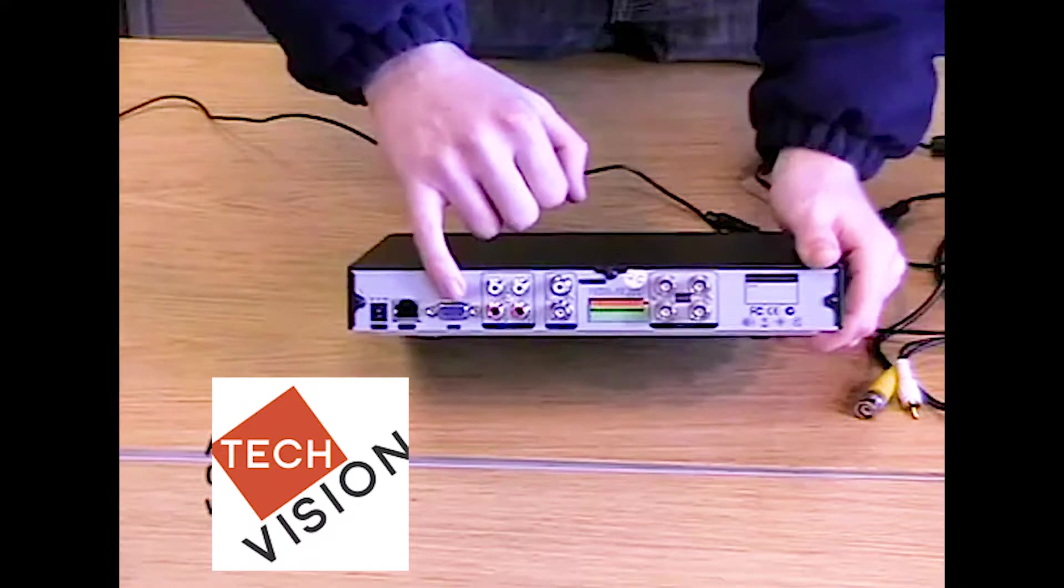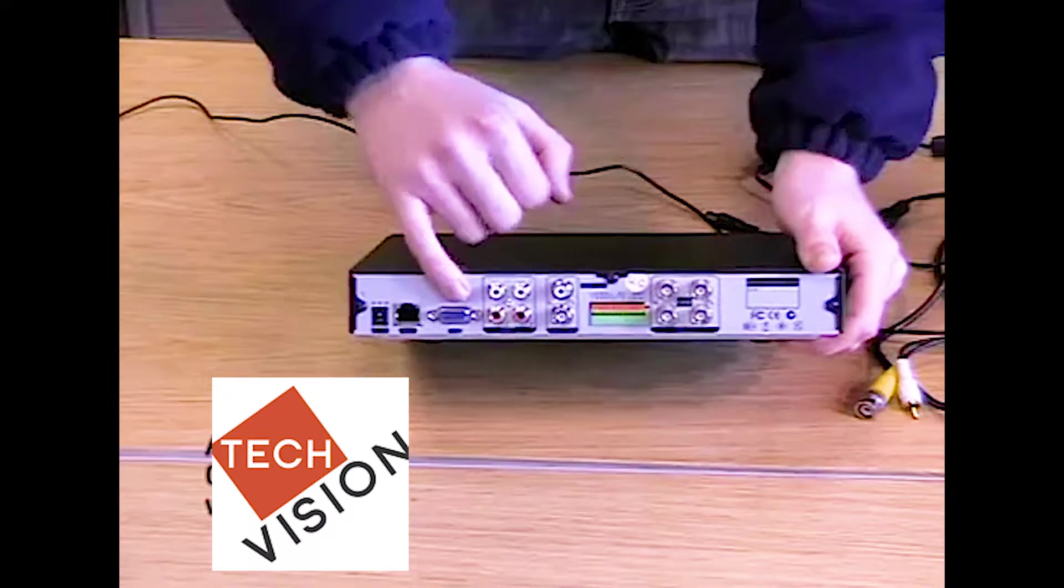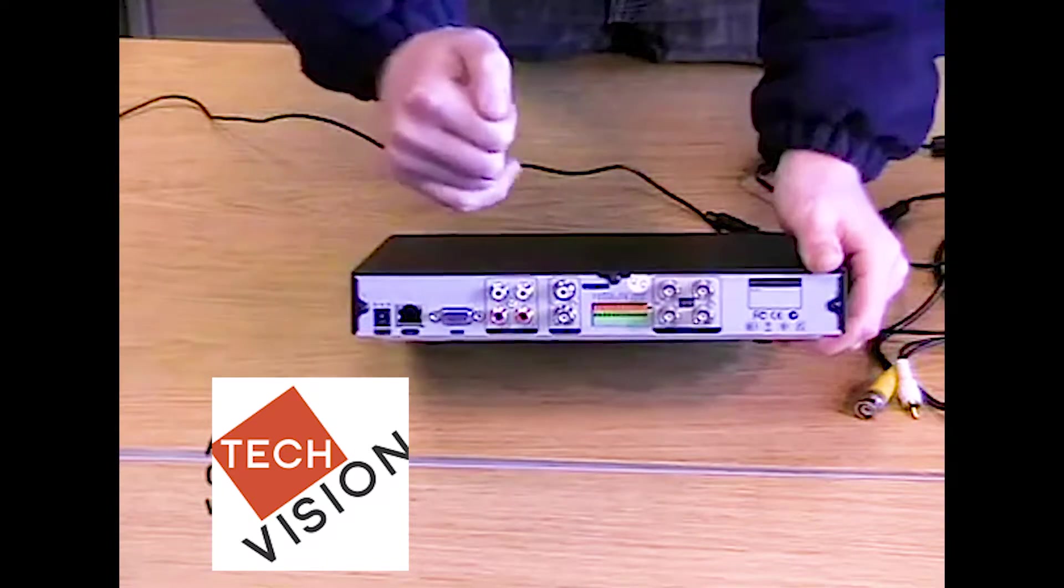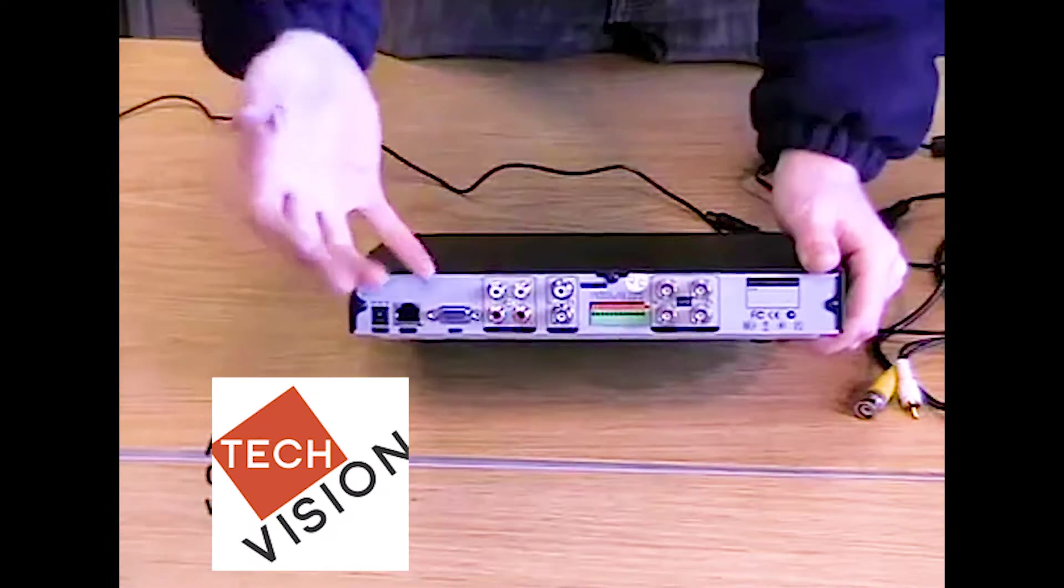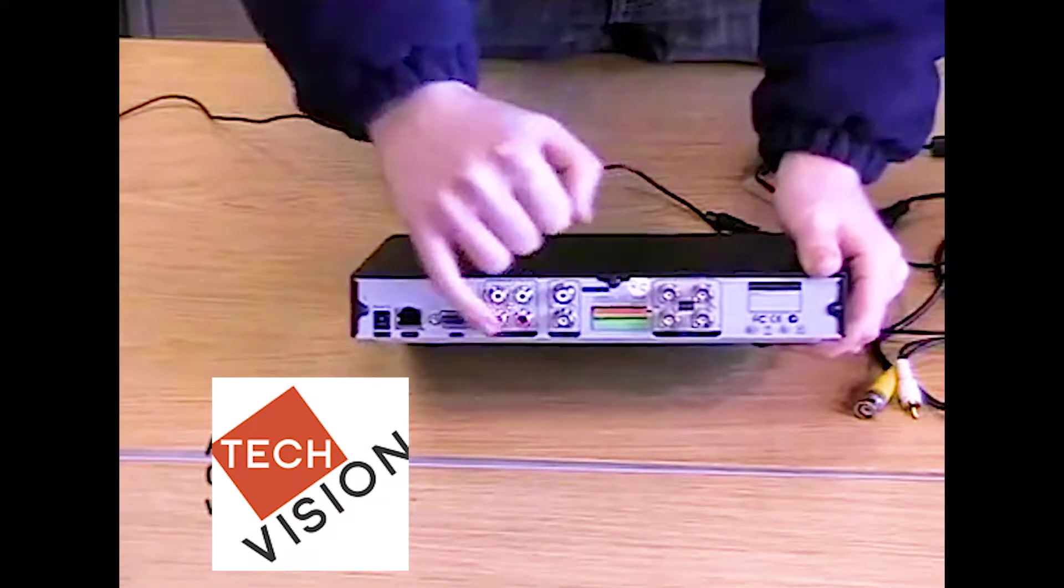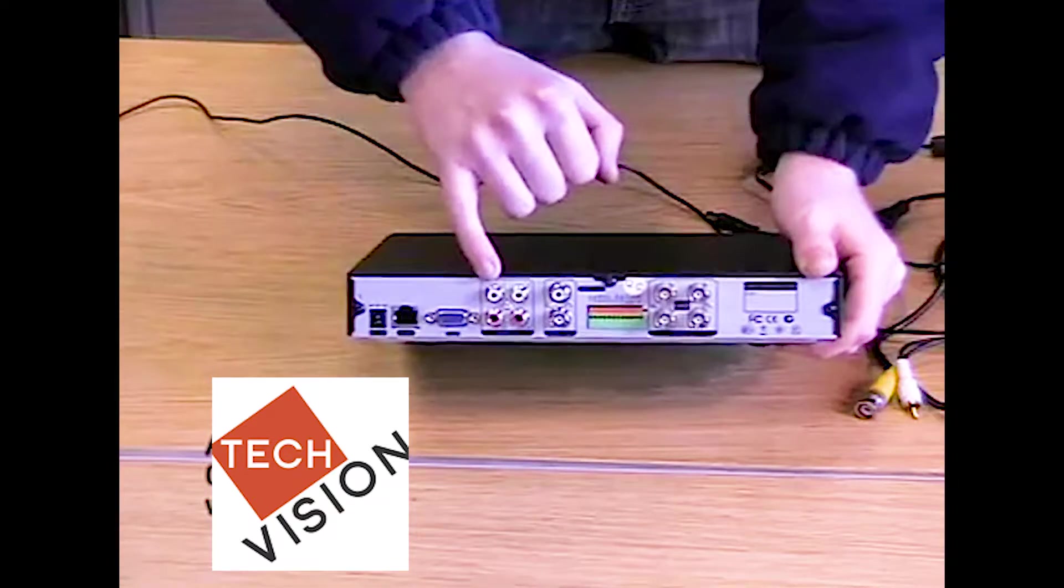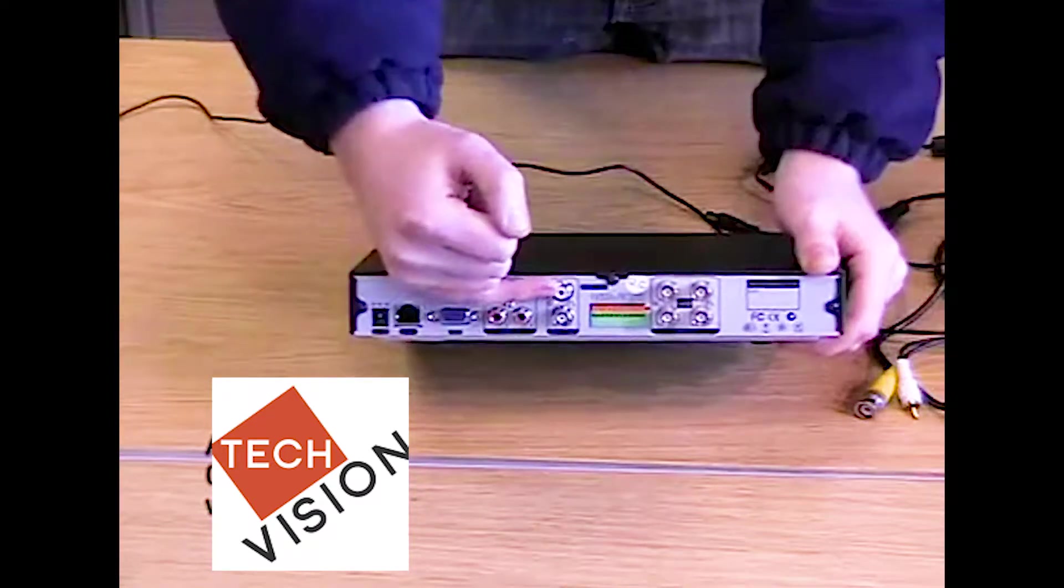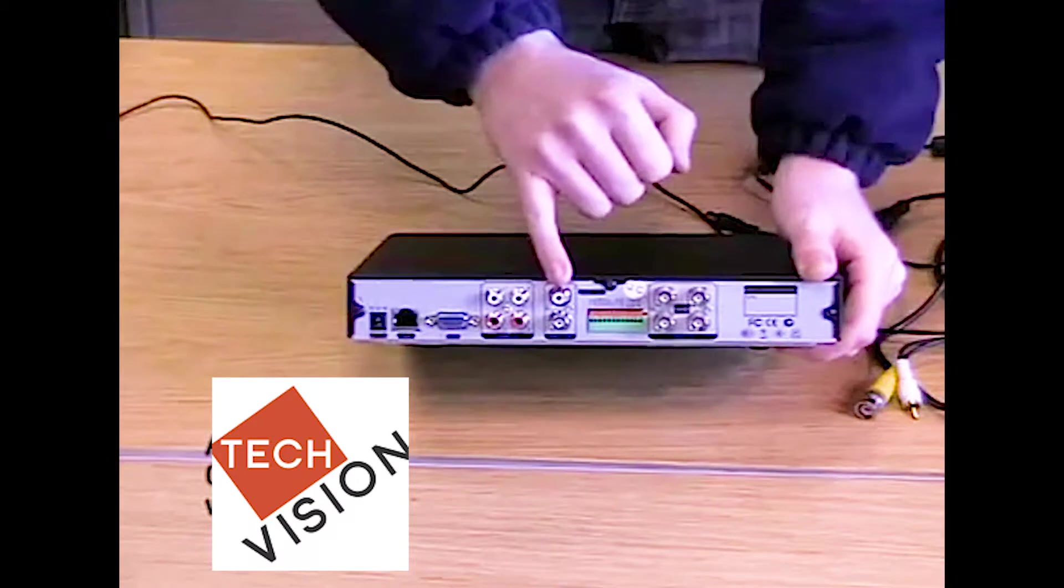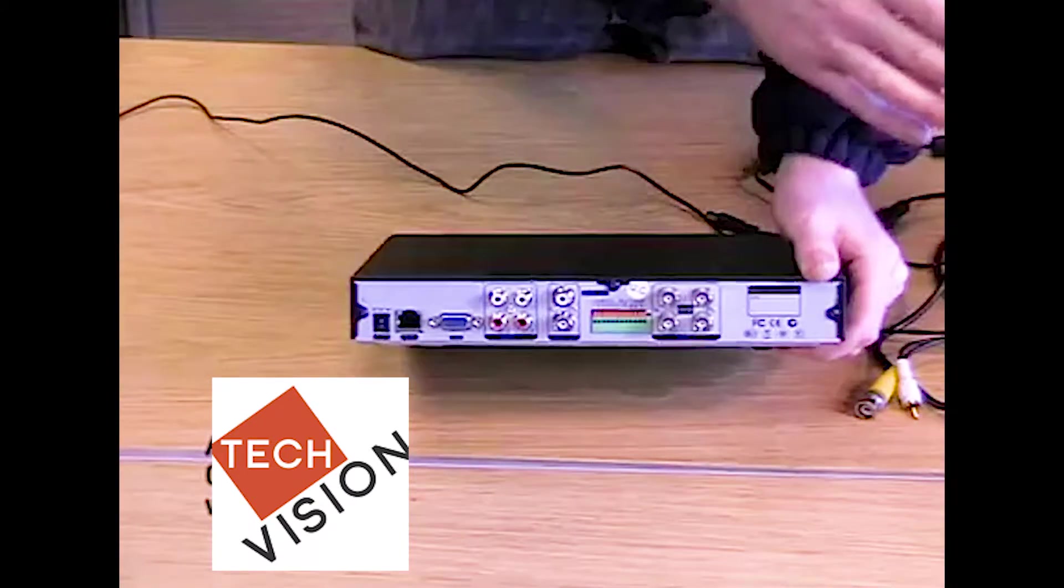We have a VGA socket for the use of a PC monitor. Here we have audio ins. These are for any additional microphones or any cameras that have microphones, which will be connected to the corresponding port with the corresponding channel. Here in the center, we have the audio out, which allows an audio signal from the DVR to a monitor.